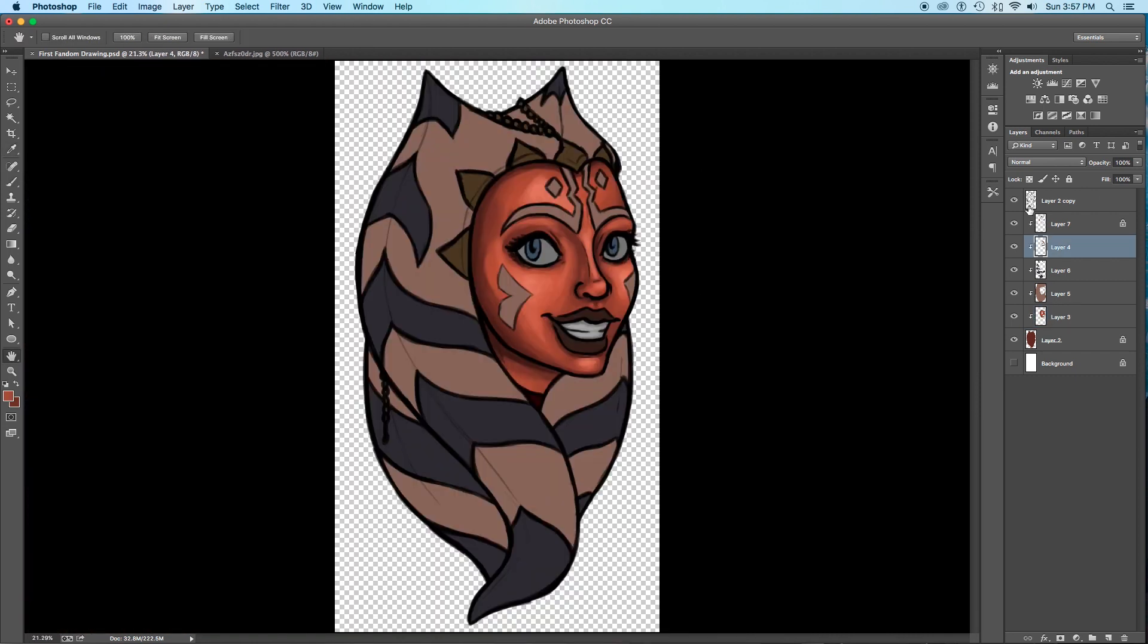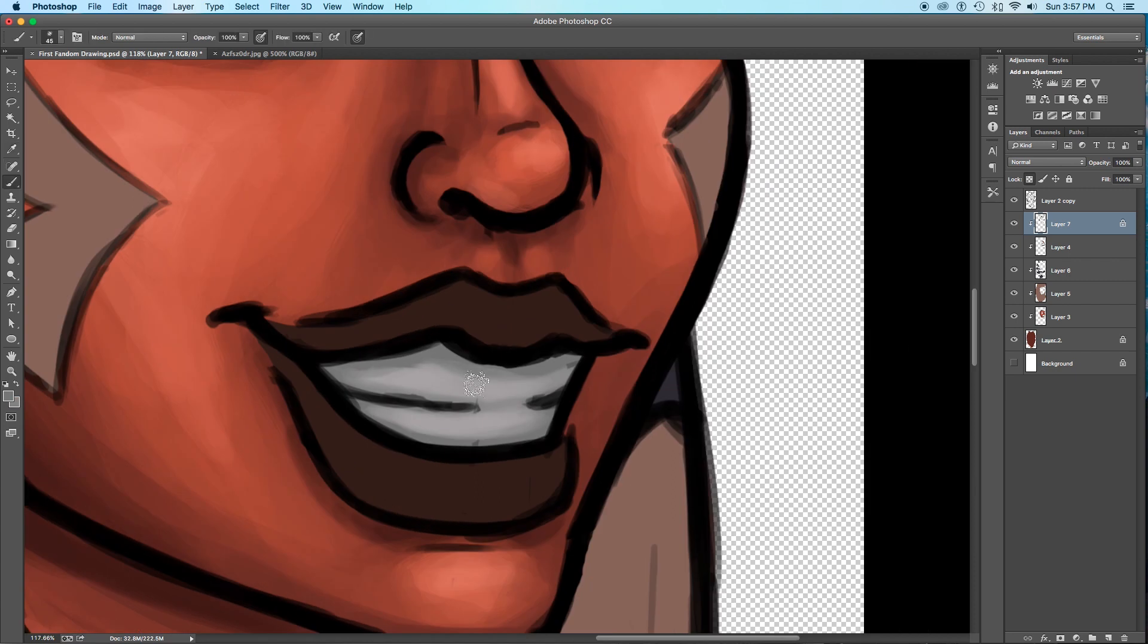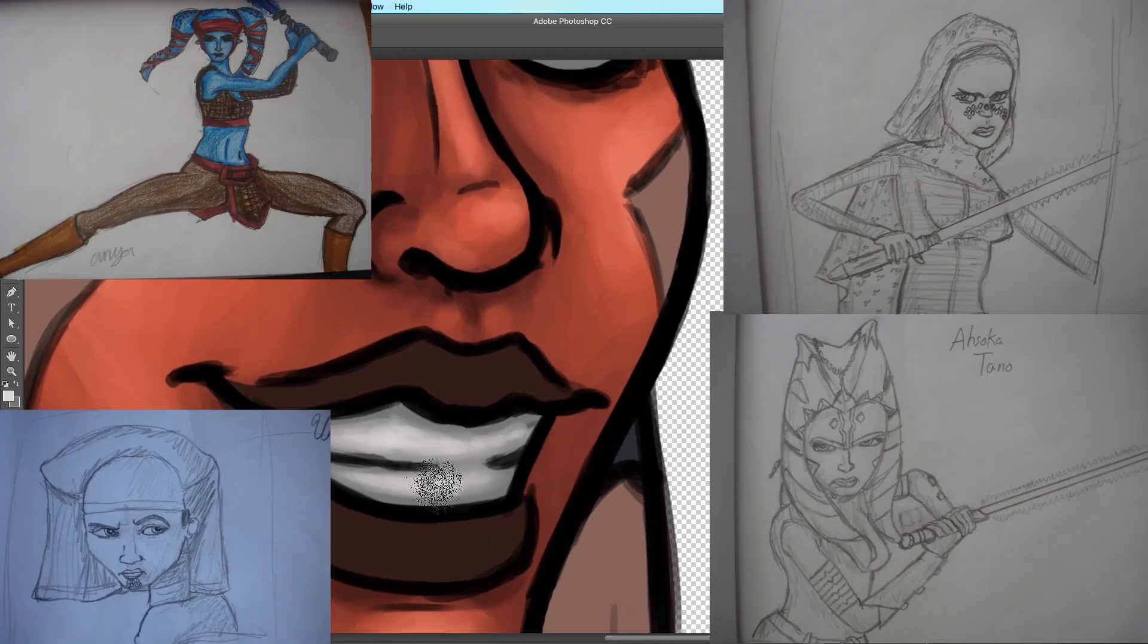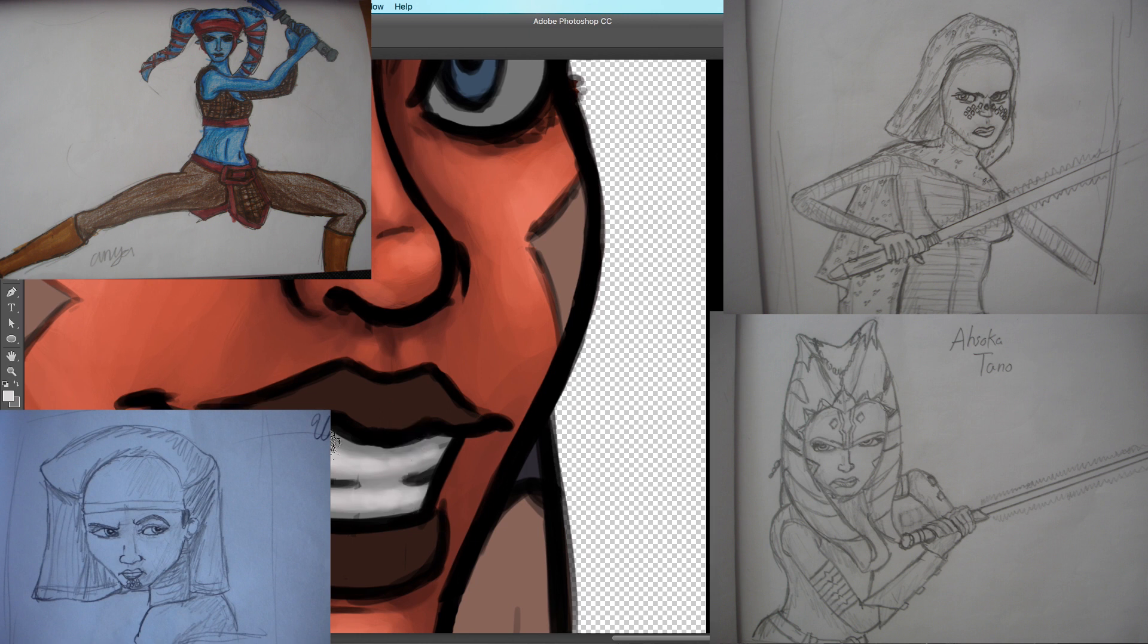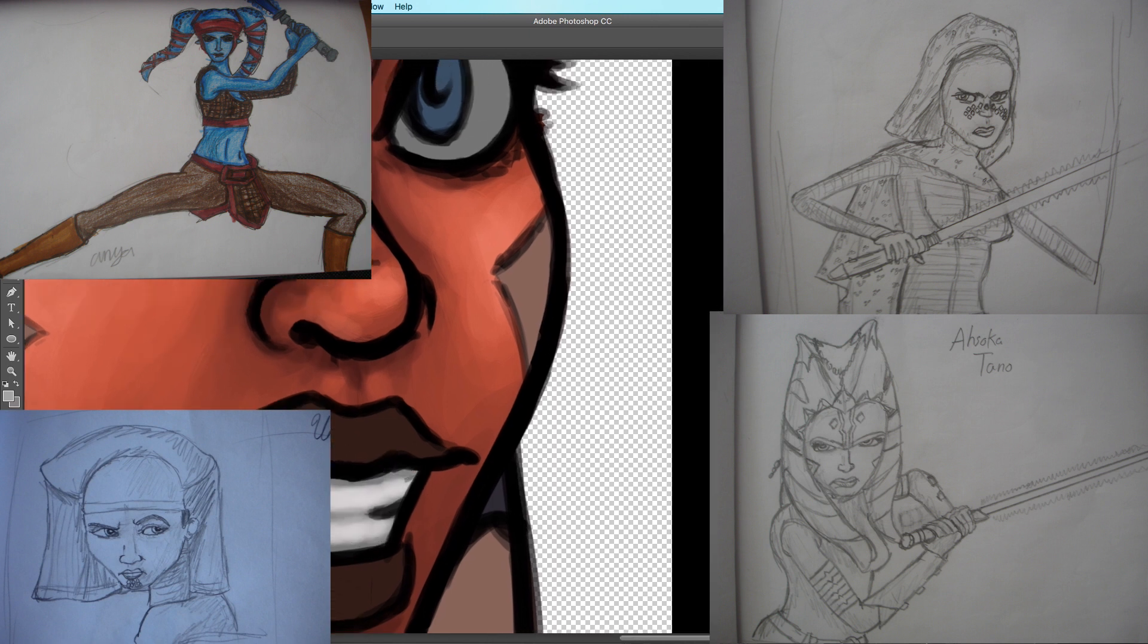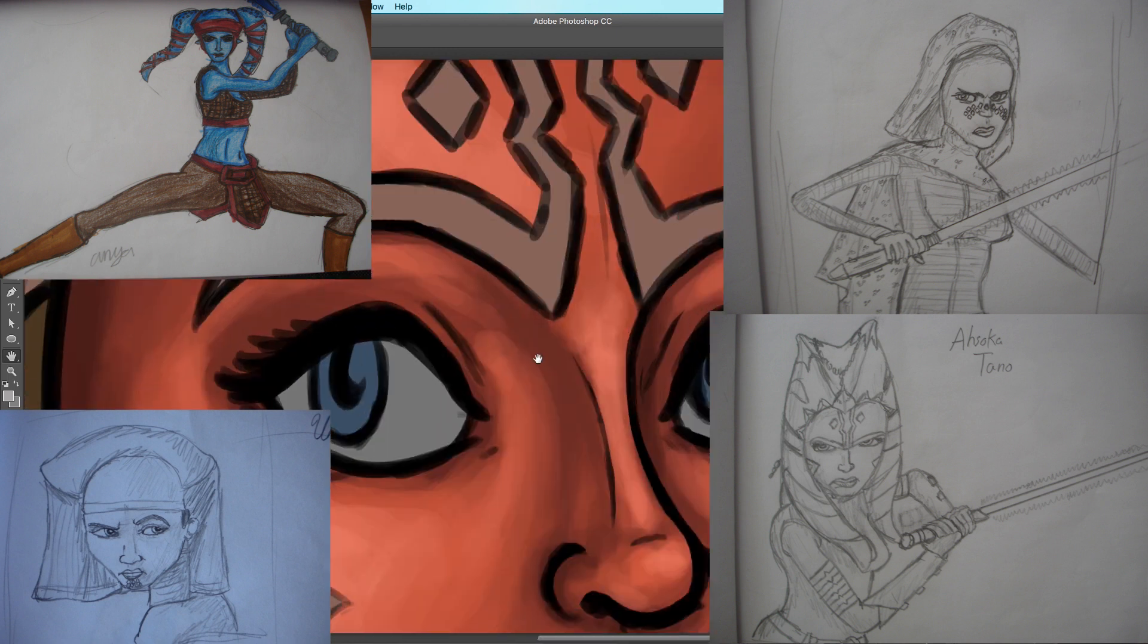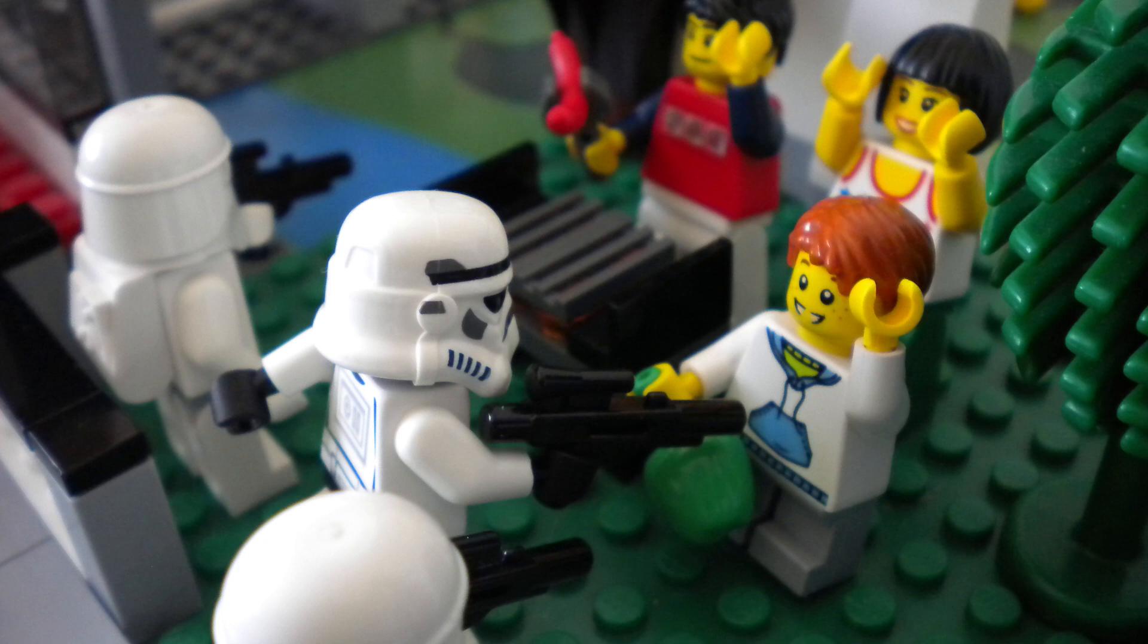I looked through DeviantArt for Star Wars groups to join. I would upload my fan art where I would redraw screencaps from Star Wars of my favorite Jedi like Aayla Secura and Ahsoka, Barriss Offee, Luminara Unduli, and I would post tons of pictures of Lego figures.